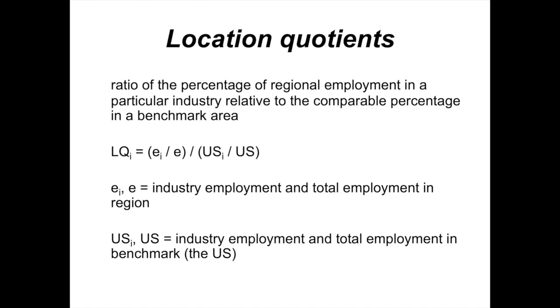The formula that we use when calculating location quotients is LQ equals EI divided by E, where E represents employment in the region that you're interested in, and I is an index for a specific industry. Again, it could be a manufacturing industry, wholesale trade, retail, etc. Whereas just E without the subscript is total employment in the region you're studying. That EI divided by E gives us the percentage of employment in the region you're studying in the particular sector that you're interested in.